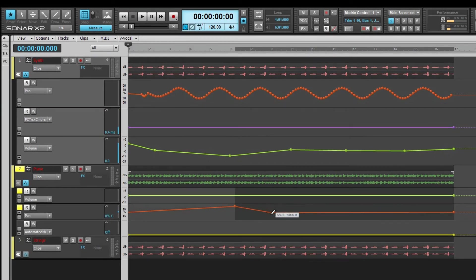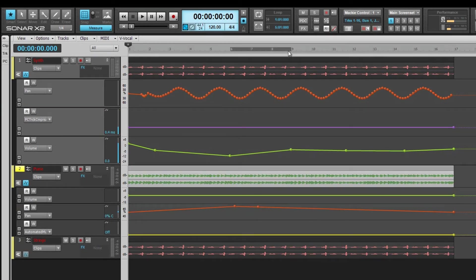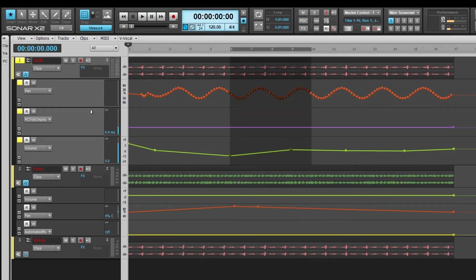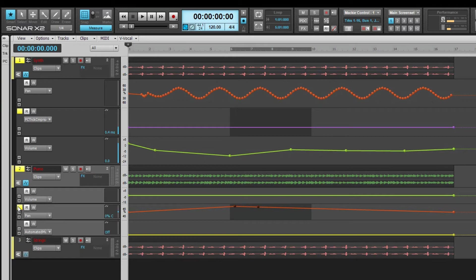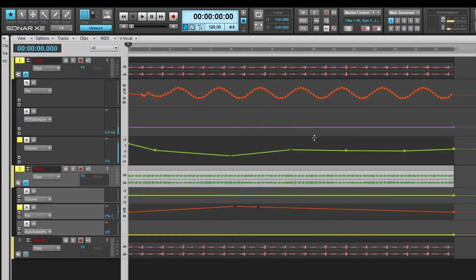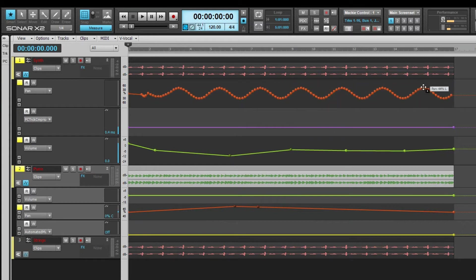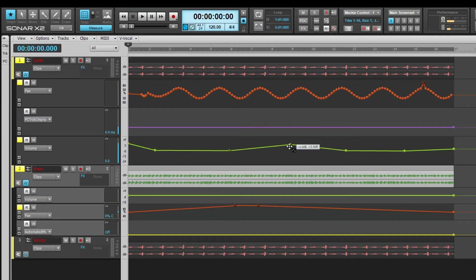You can select nodes across multiple lanes and tracks. Simply select the time range and the automation lanes containing the nodes you wish to edit. You can also select multiple nodes by right-clicking and using the lasso select method. You can add to them by control-clicking additional nodes. You can move all of the selected nodes by clicking and dragging any one of them.